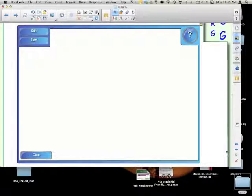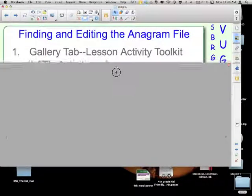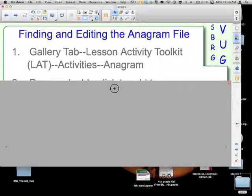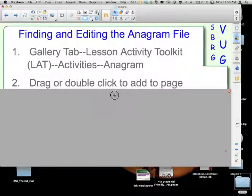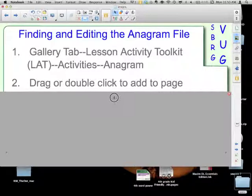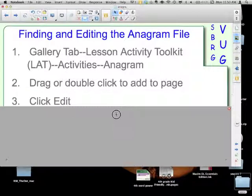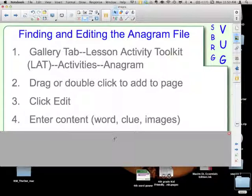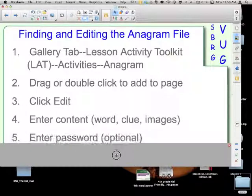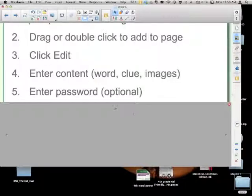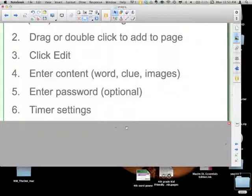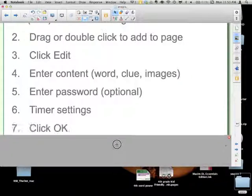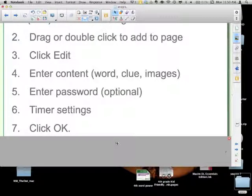From the Lesson Activity Toolkit, the Gallery tab, Lesson Activity Toolkit, Activities folder, and then the Anagram folder, you're going to get your six different colors. Pick your color. Drag it or double click to add it to your page. Click the edit button. You're going to enter your content, which would be your word or the anagram, the clue, the images if you want to, and if you want to enter a password you can do that. Work with the timer settings, and then you click OK and it's ready to go.